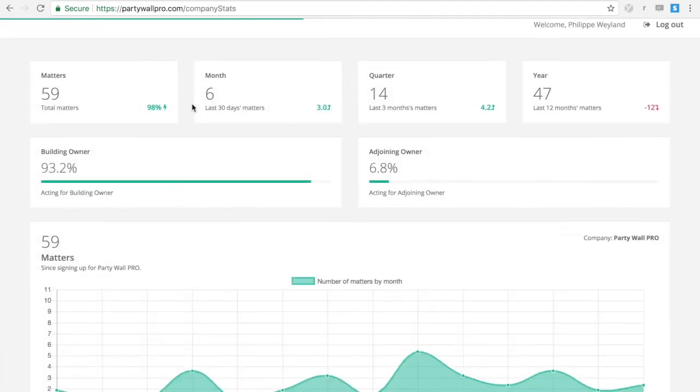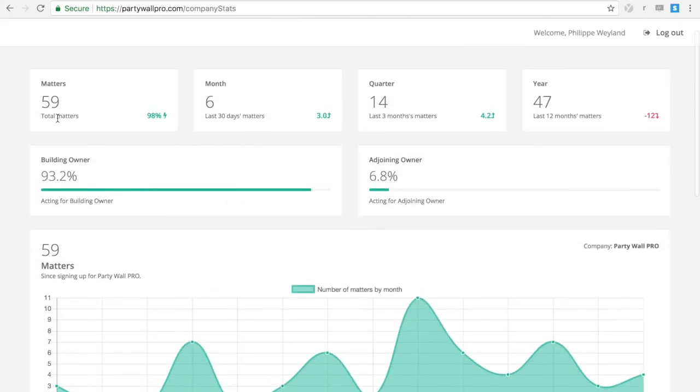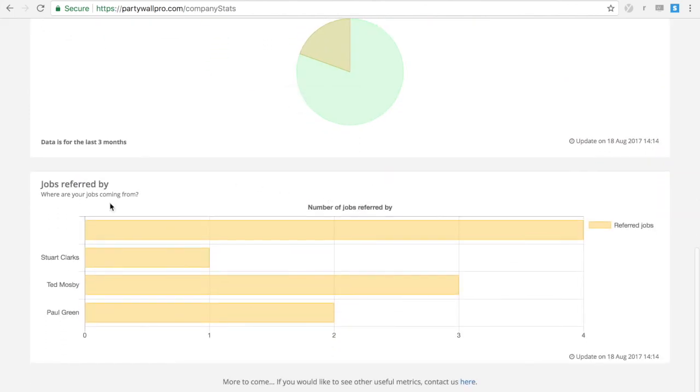The software also helps our users keep on top of business development. With our key performance indicators, you can track anything you want.